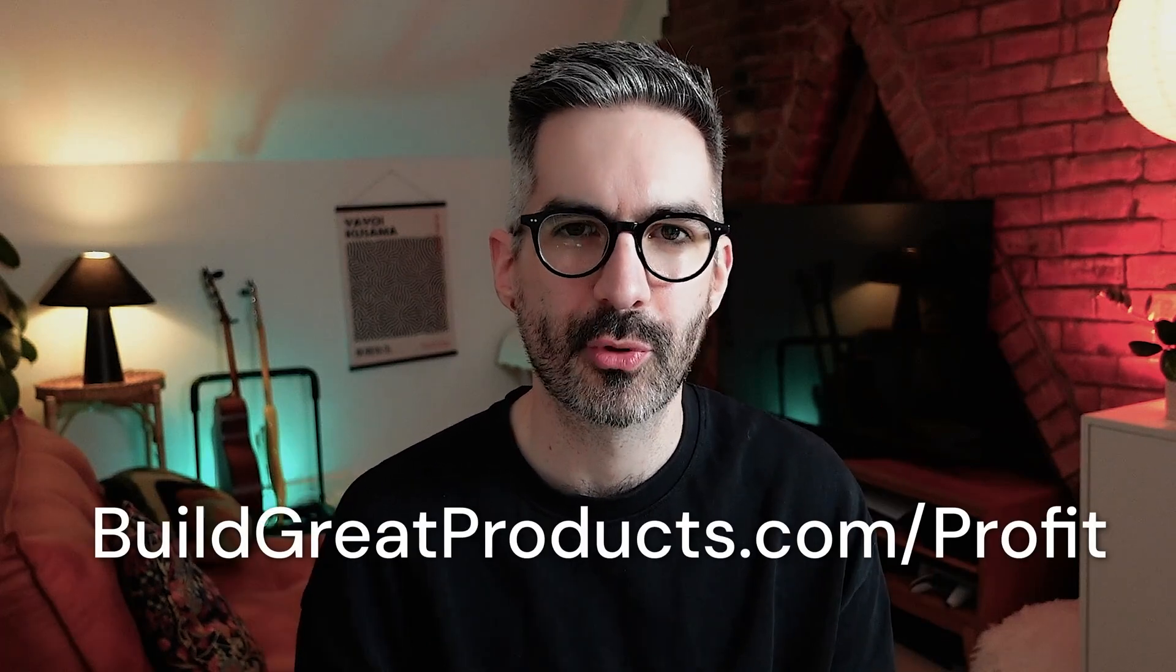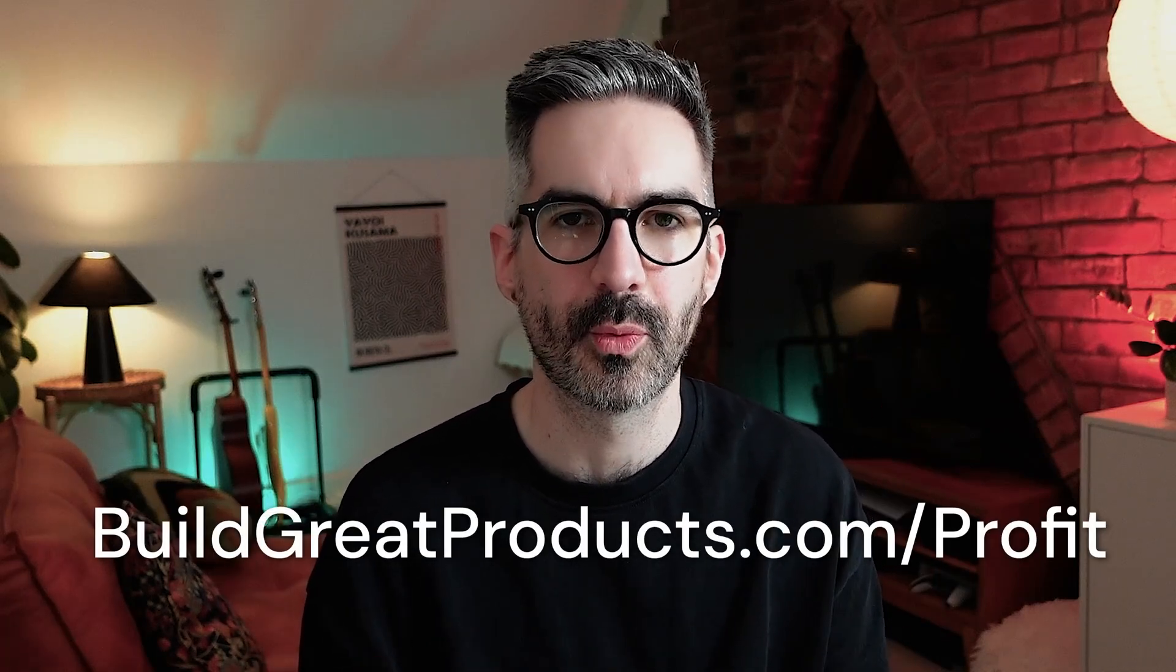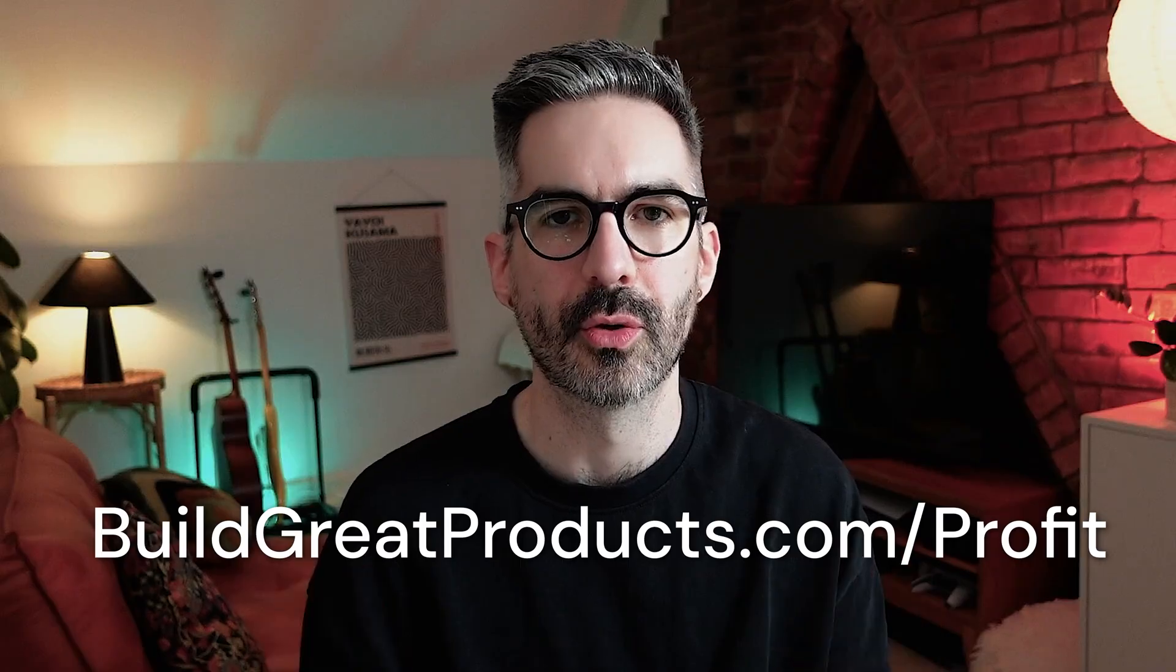Quick break in the episode to talk about my community for product builders who actually want to make a profit from what they're building. If you're building a product, whether that be a SaaS tool, a web app, an iOS app, or an Android app, and you actually want to make a profit, then this is the community for you. It's called the Product to Profit Academy. I'll be sharing courses, tutorials, tips, and all of my frameworks that I've learned over the last 15 years of working with startups and advising startups on product and design in my product to profit blueprint. So if you're building something and you actually want to make a profit from it, head over to buildgreatproducts.com/profit to sign up to the waitlist. We're launching soon.